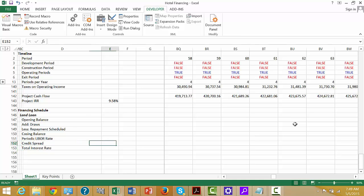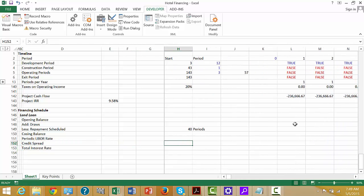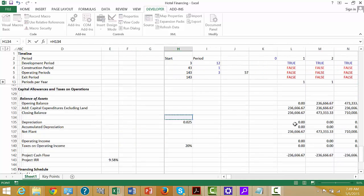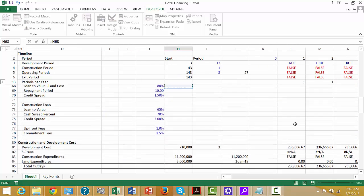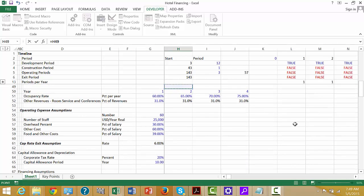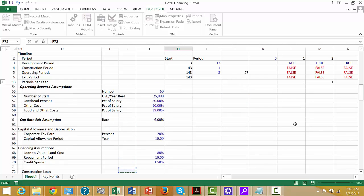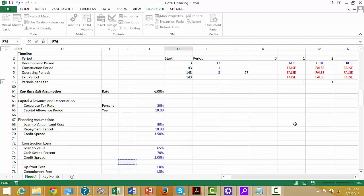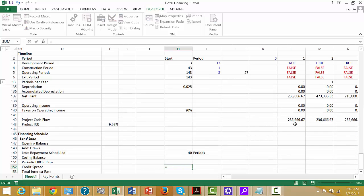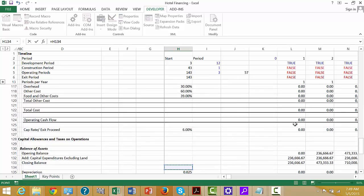This credit spread — you could put a different credit spread for a different time period. That was the construction loan.